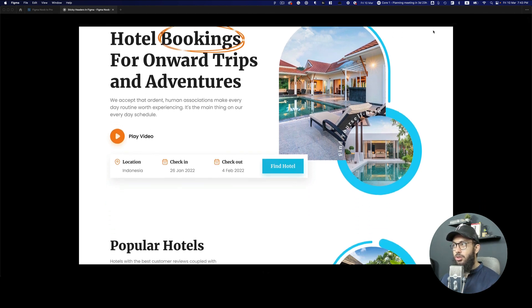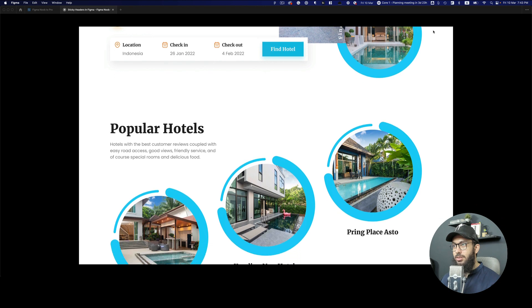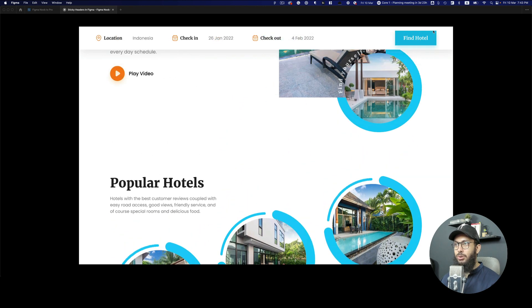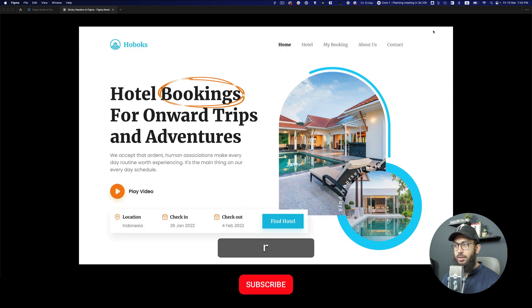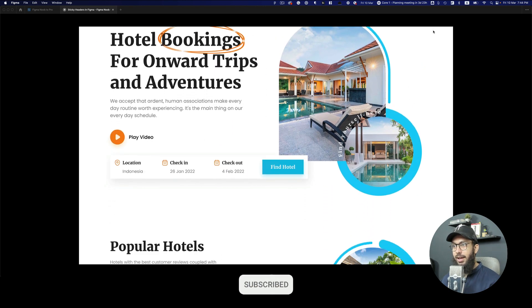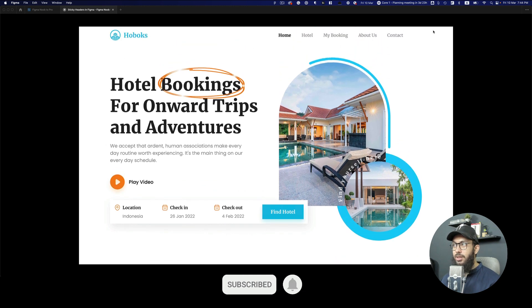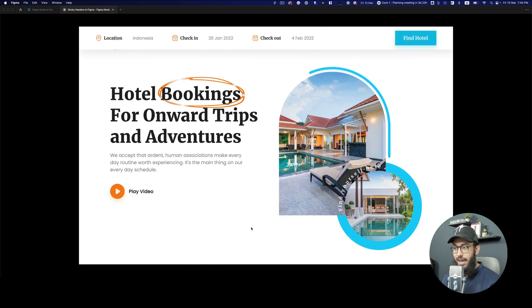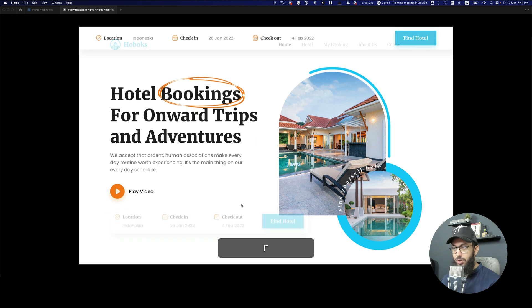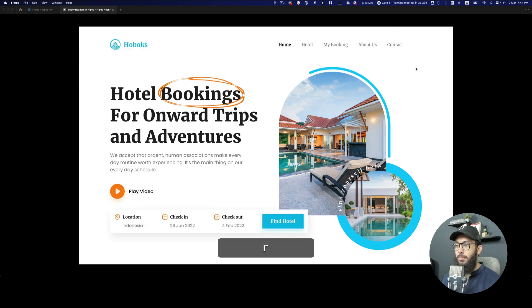Now if you're scrolling down, as you can see, this is going to convert into that fixed header. That's going to happen because we have a mouse enter trigger on this. Anytime we trigger on it, it goes to the top.